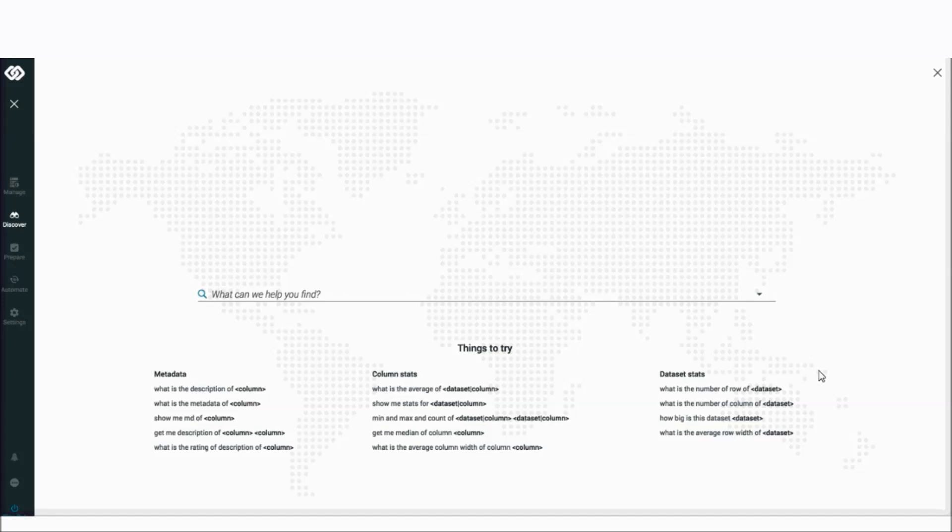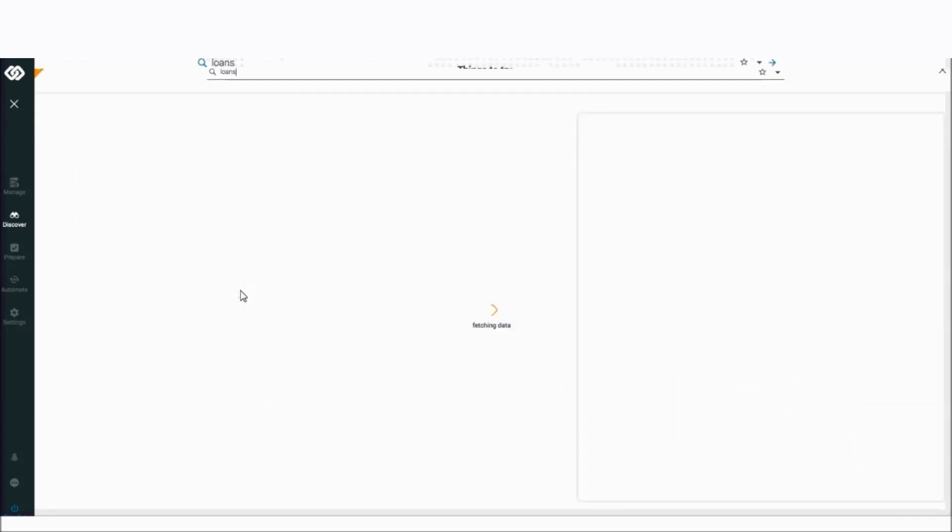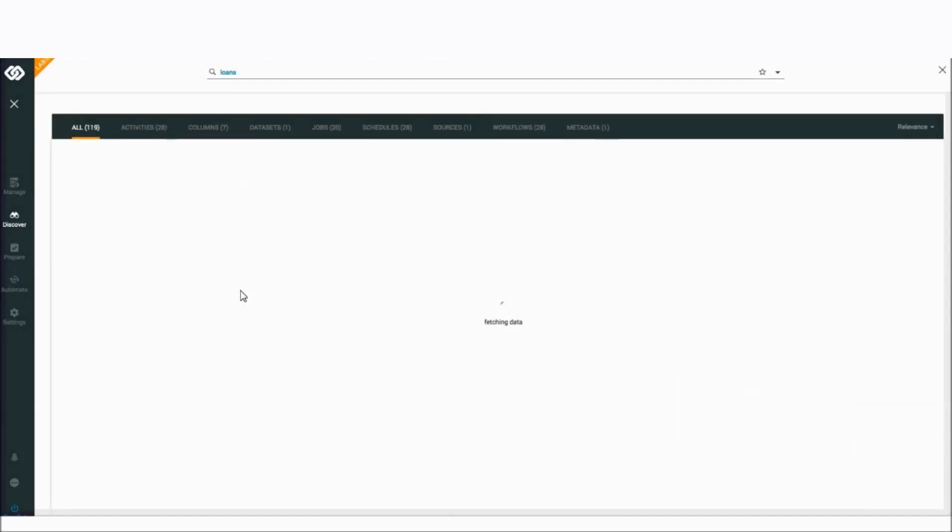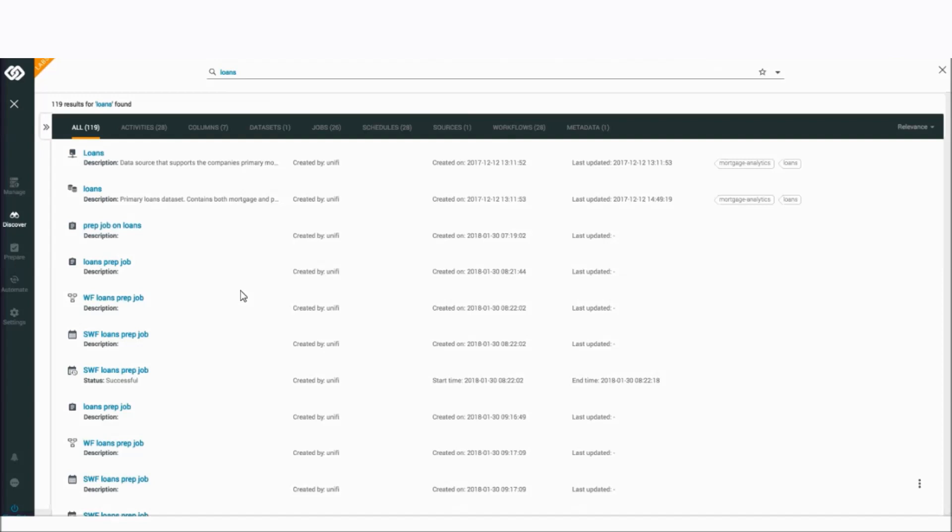As you're seeing here on the screen, the way a user's experience manifests itself inside Unify is they're presented with a very simple search bar. Let's say I'm the mortgage analyst at Bank of America, and I might go into Unify looking for anything that has any relationship or relevance to the search term loans. The user can type in that search term, and we will literally search across every single enterprise data source that we are connected to and return any results that have relevance based on that search term.